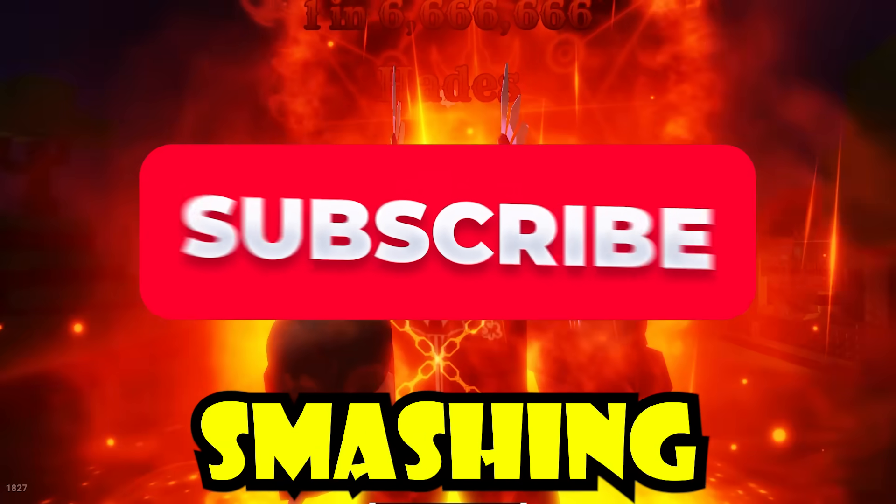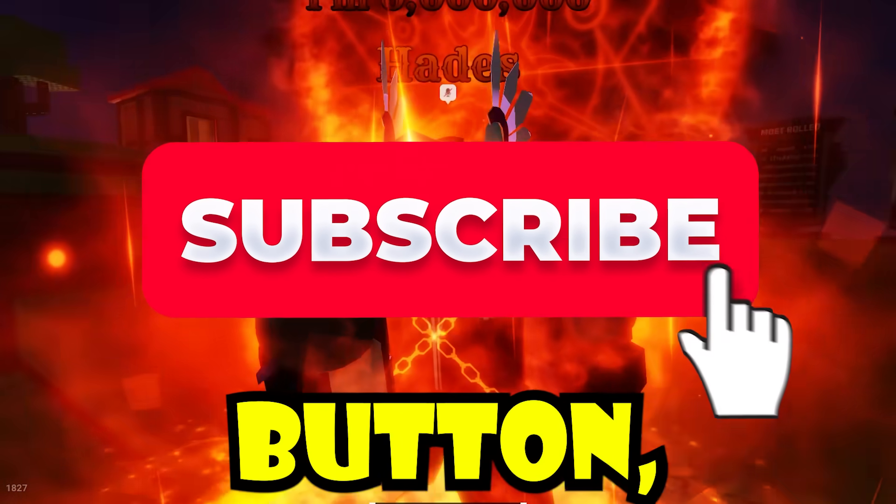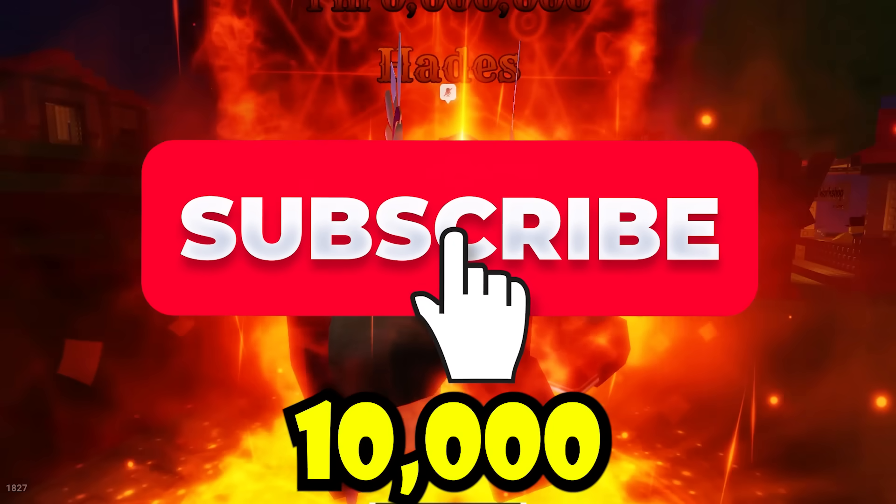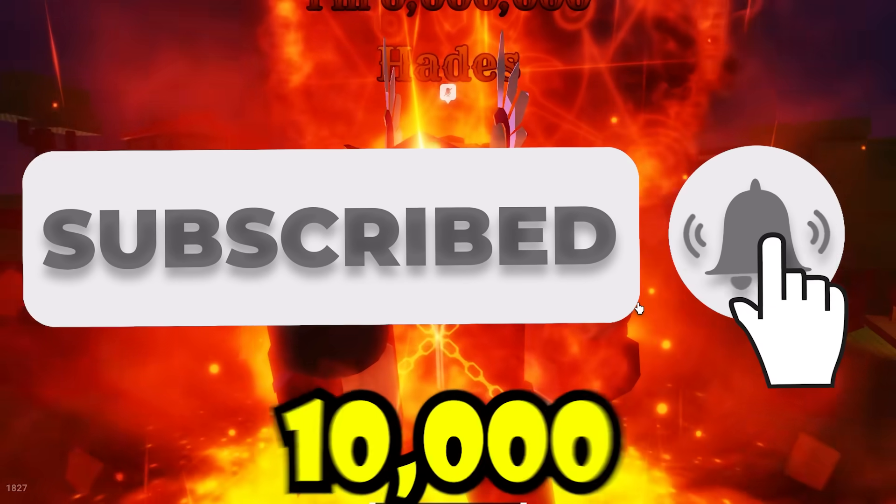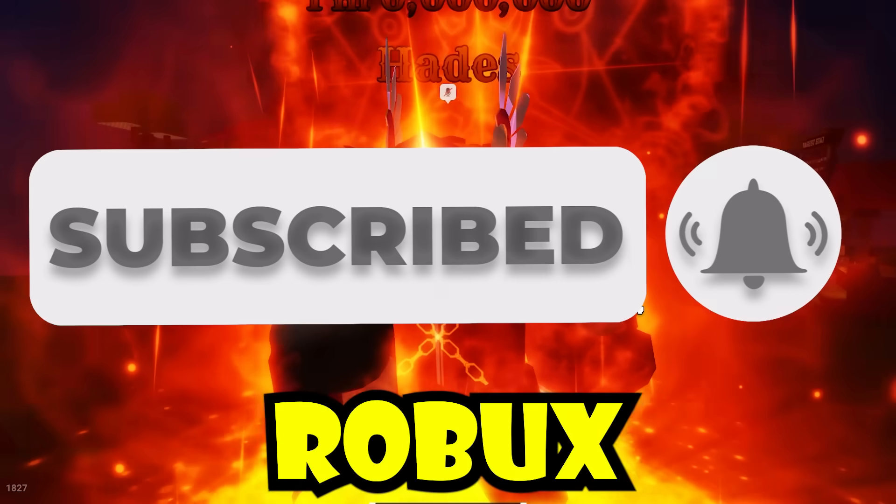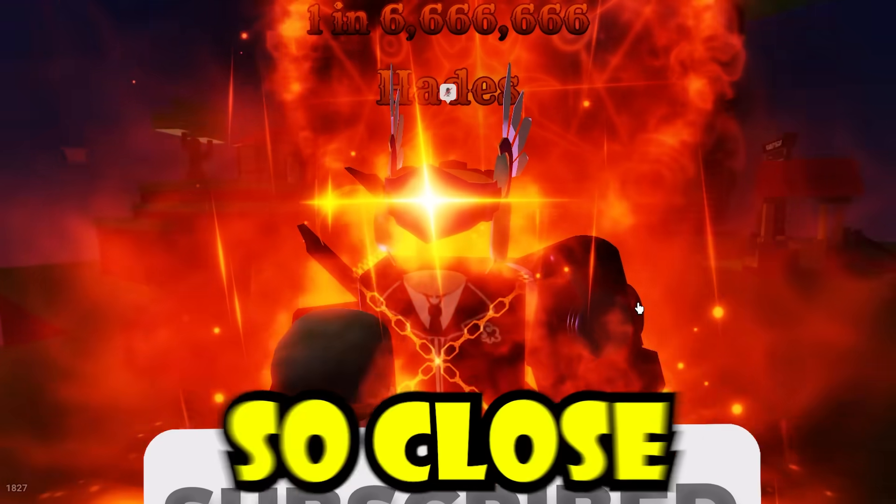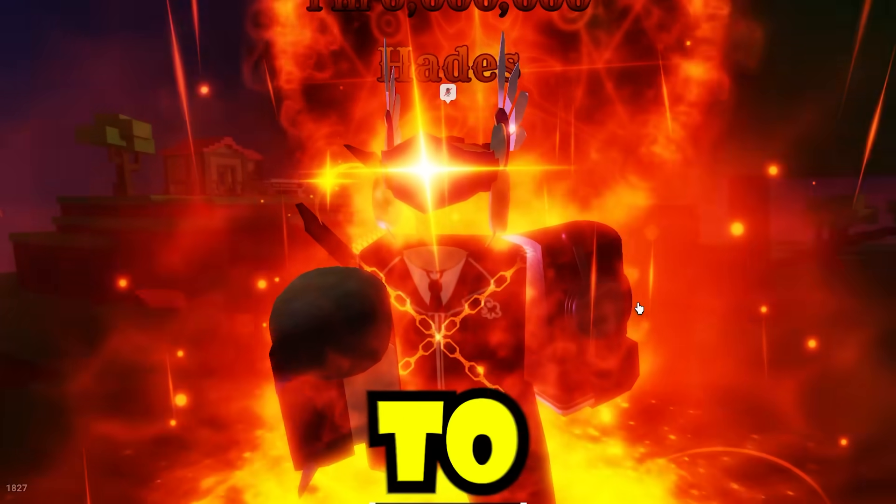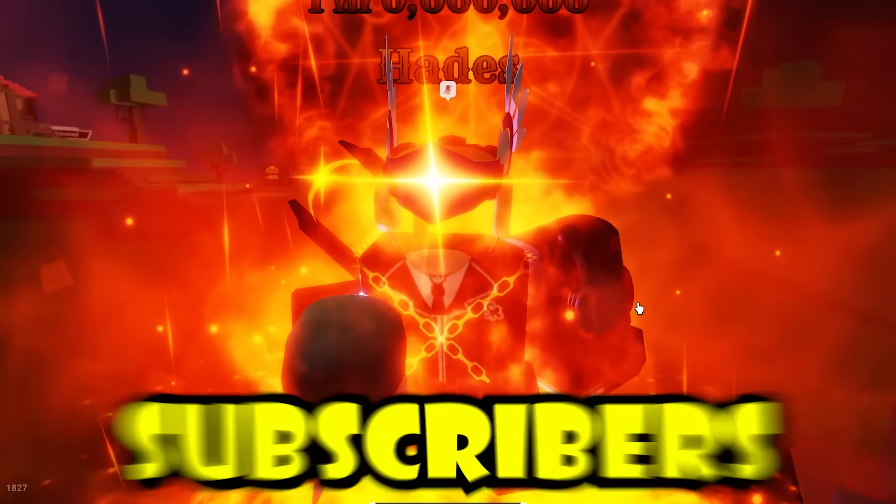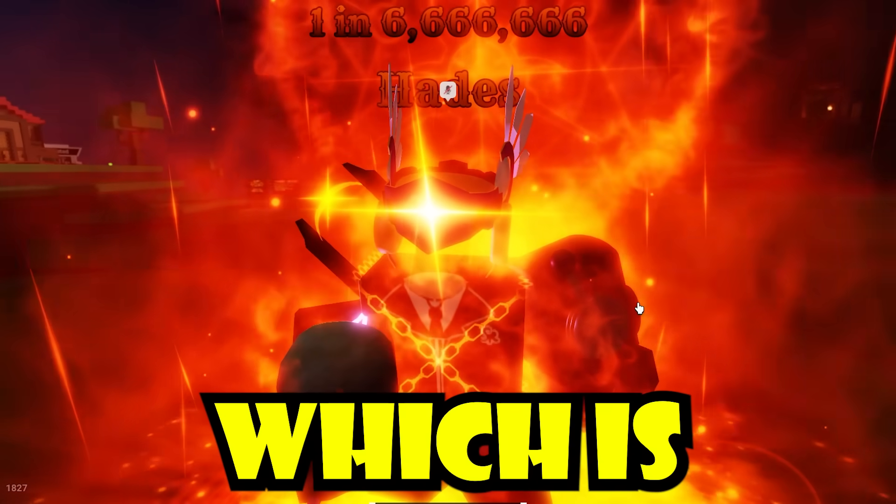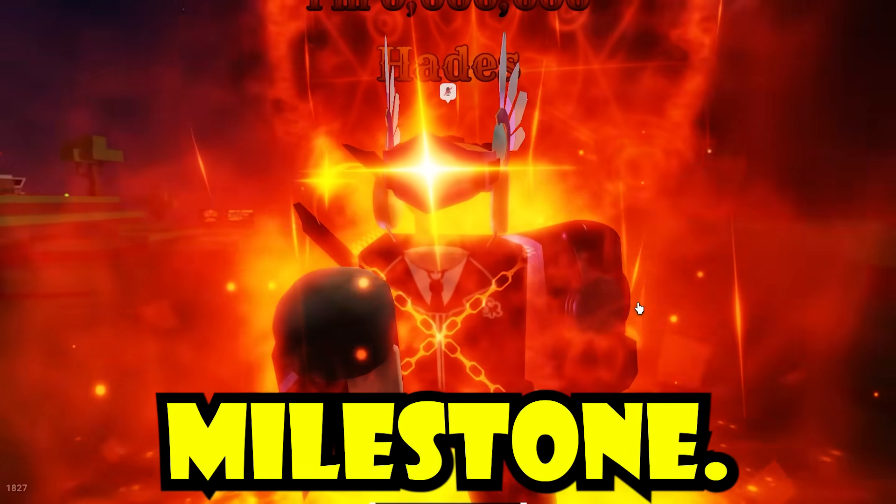Remember to keep smashing that subscribe button because every 10,000 subscribers I give away 10,000 Robux, and we are so close to hitting 90,000 subscribers, which is our next milestone.